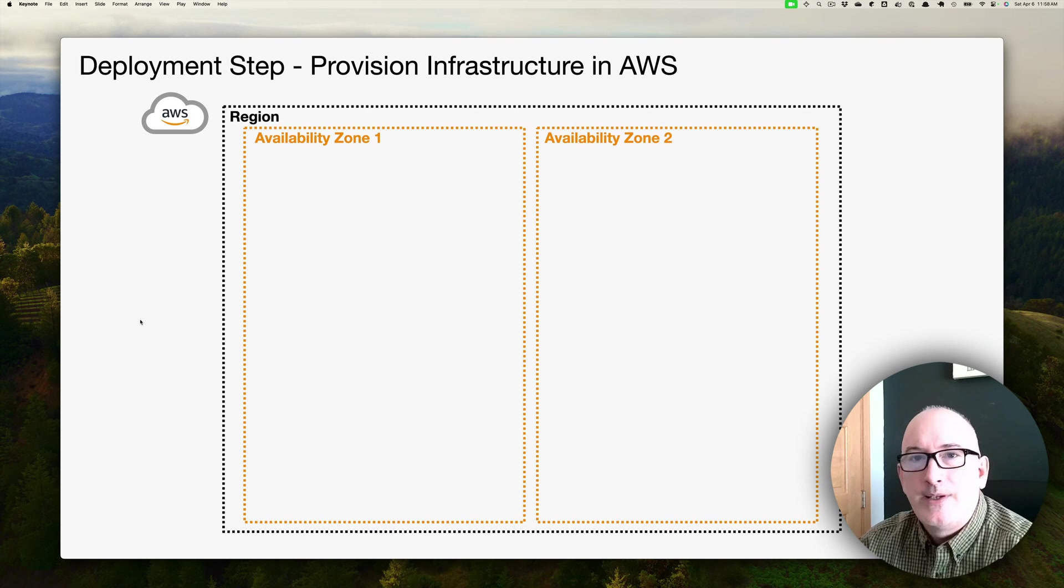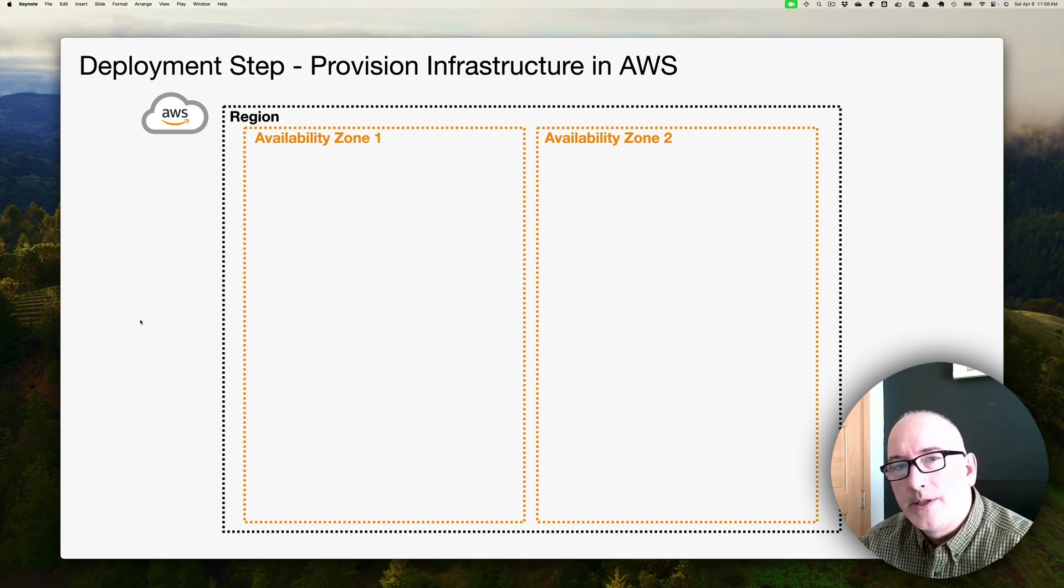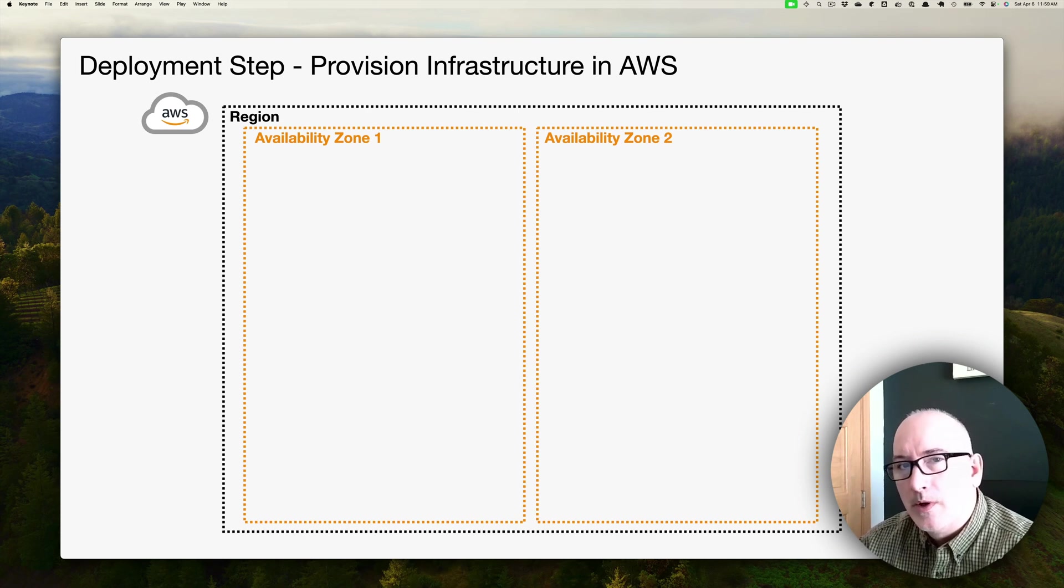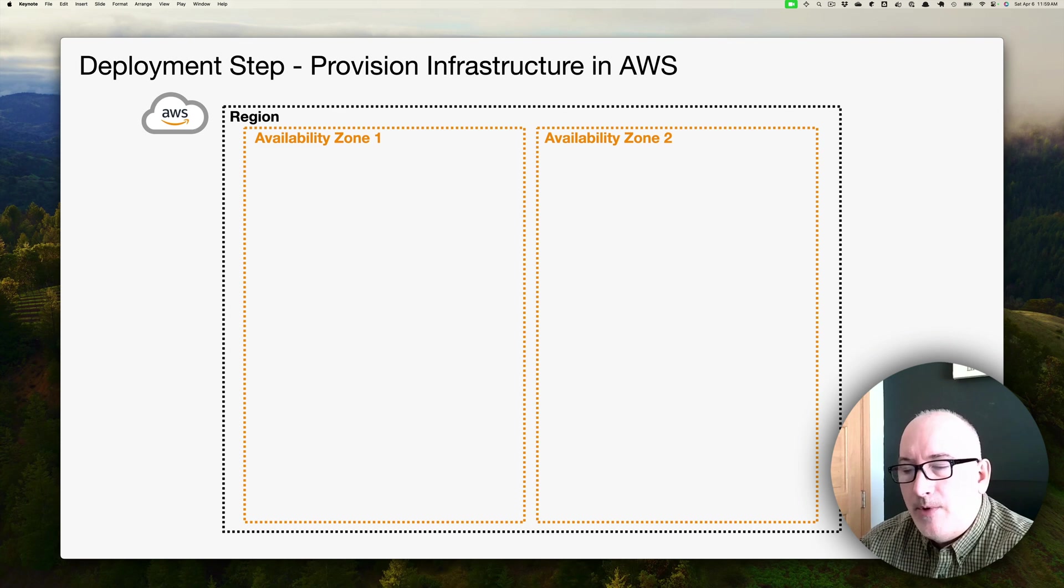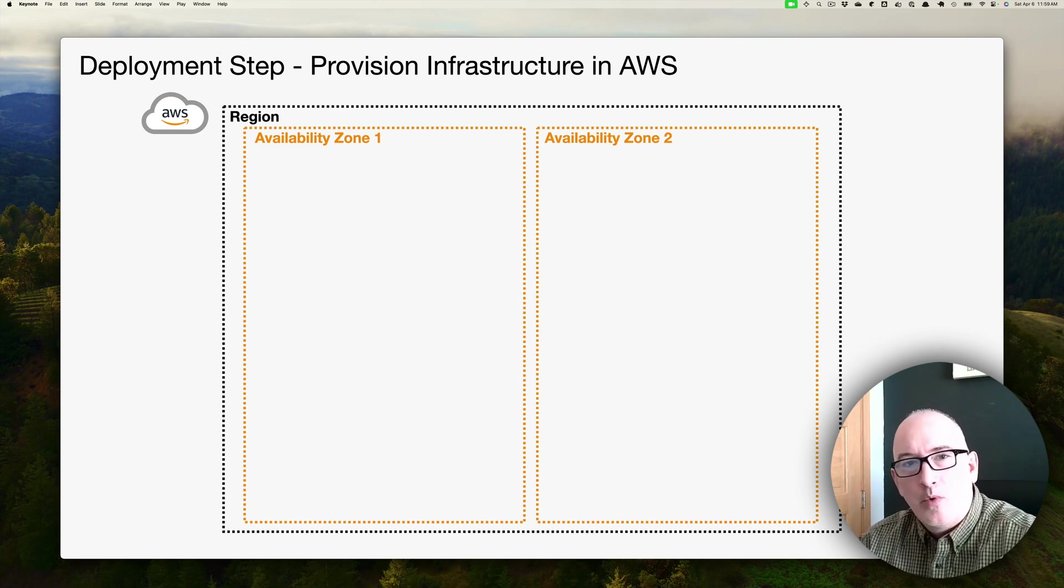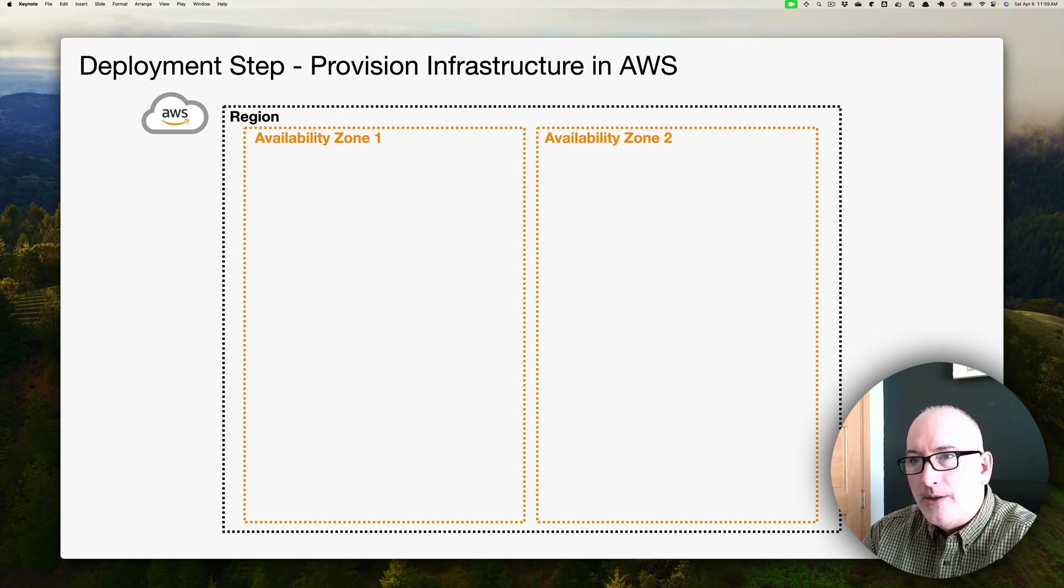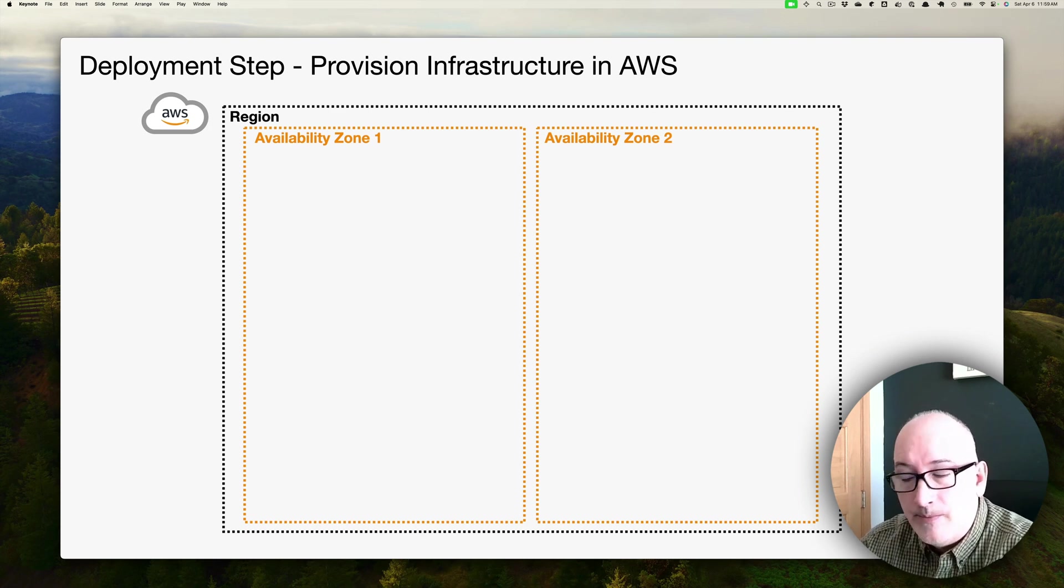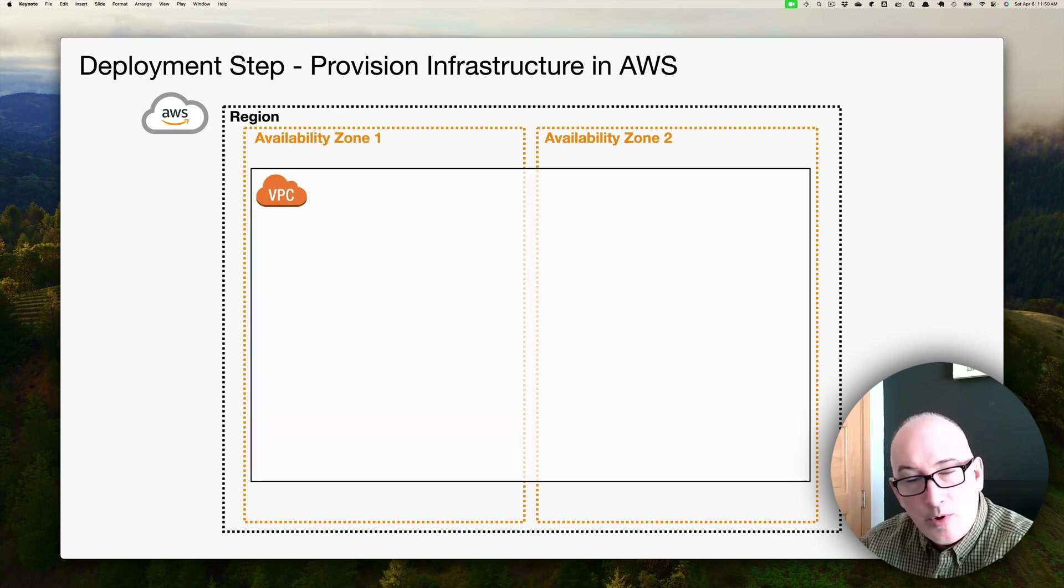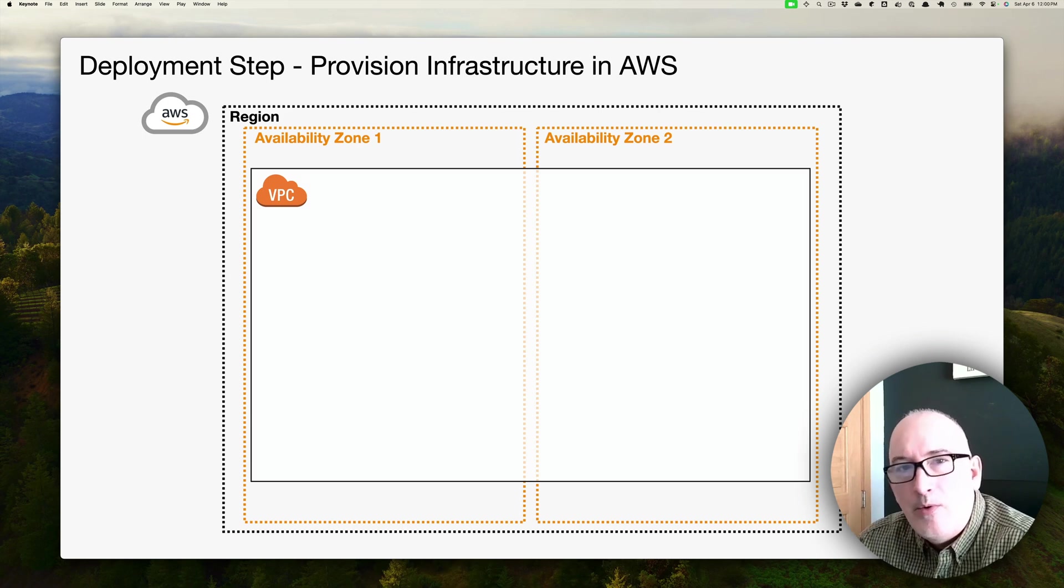Before we dive into the AWS console, let's take a look and see what we're going to be building. AWS Cloud has a number of different regions across the world, and within every region, there's a number of different availability zones. First thing we're going to do is create a virtual private cloud, a VPC that spans multiple availability zones.